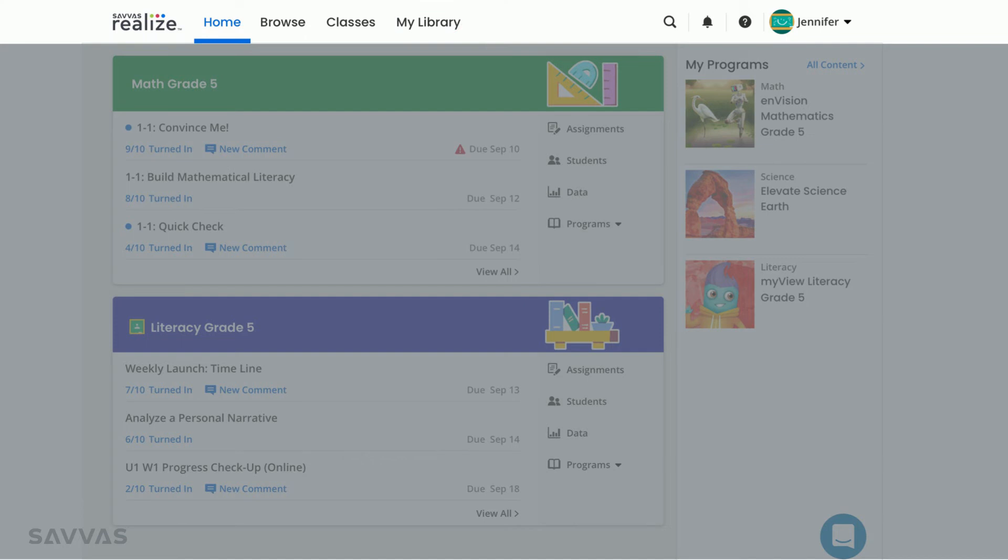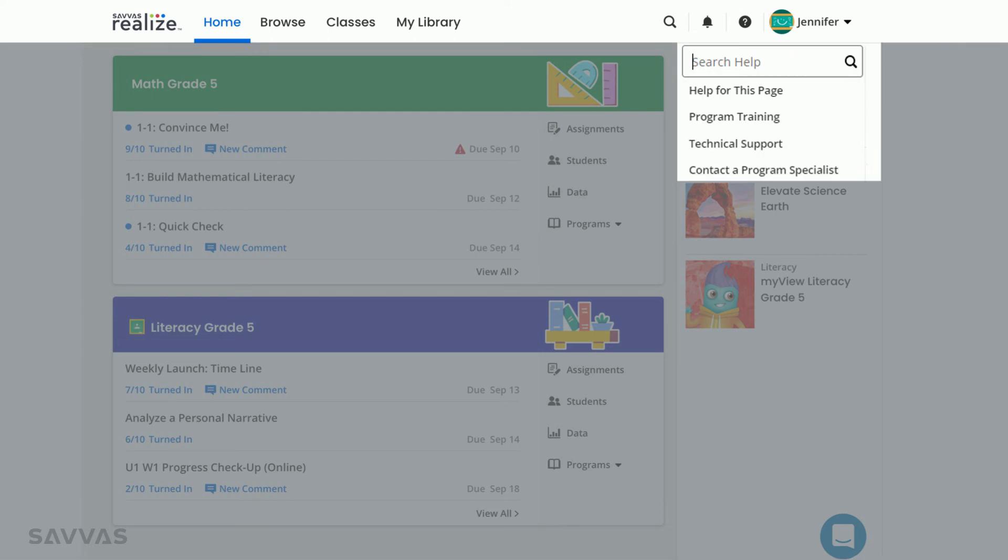On the right side of that top menu, you'll see a magnifying glass where you can search for curricular content by keyword, a bell which provides notifications like when custom content has been shared with you by an administrator or fellow teacher, a question mark where you can find help for navigating Realize, visit our training center, MySavis Training, for on-demand and live learning opportunities, connect with our customer care center for technical support, or contact a program specialist for curricular support.